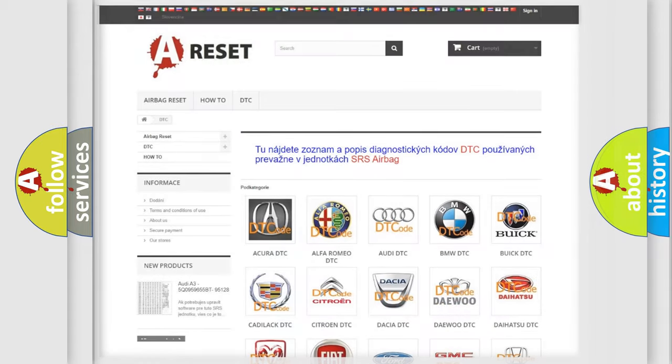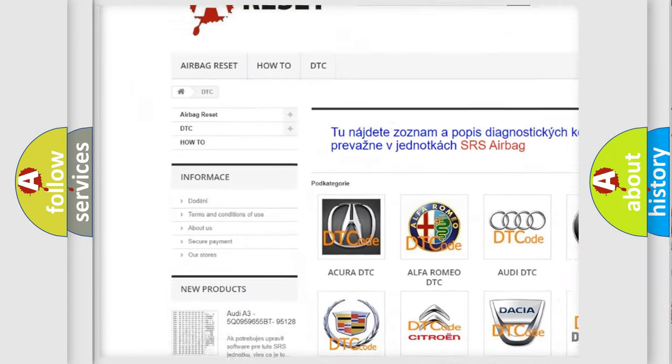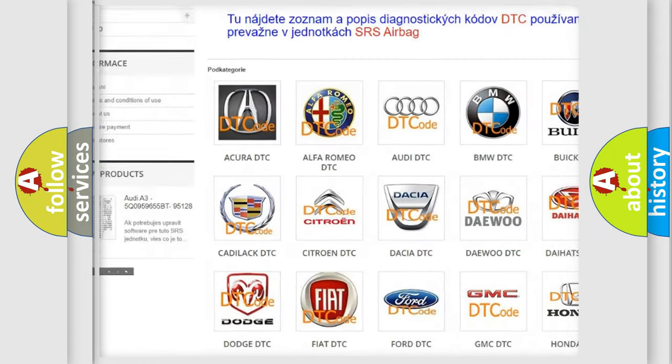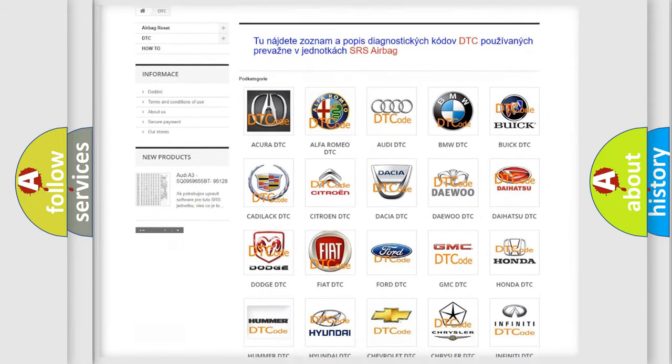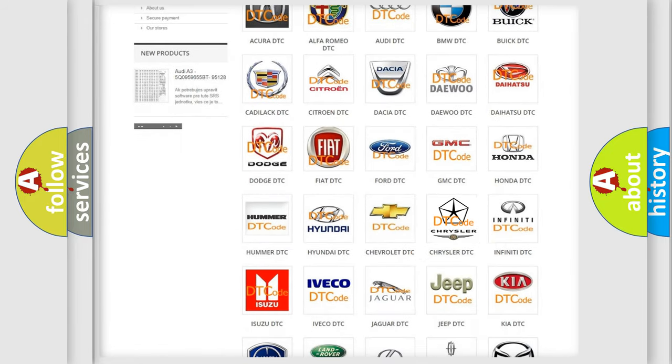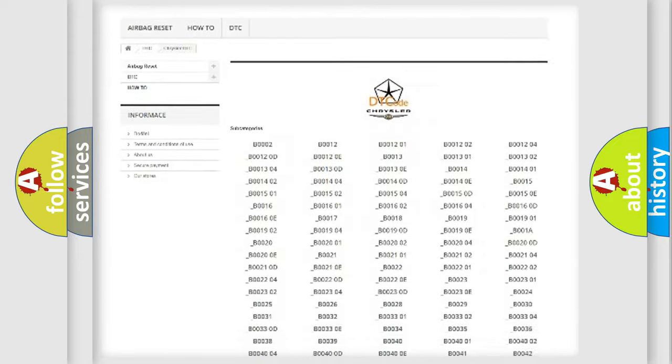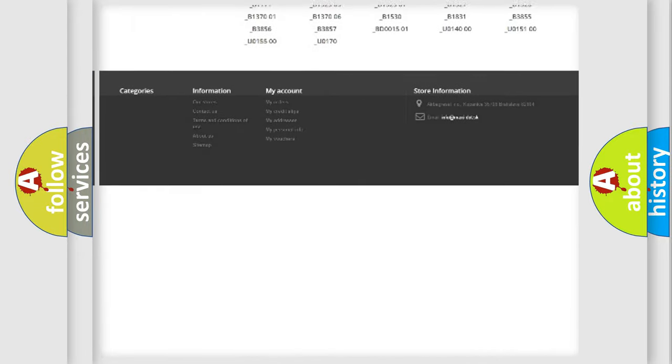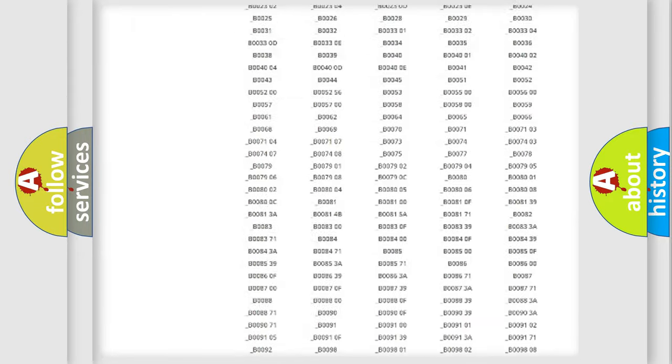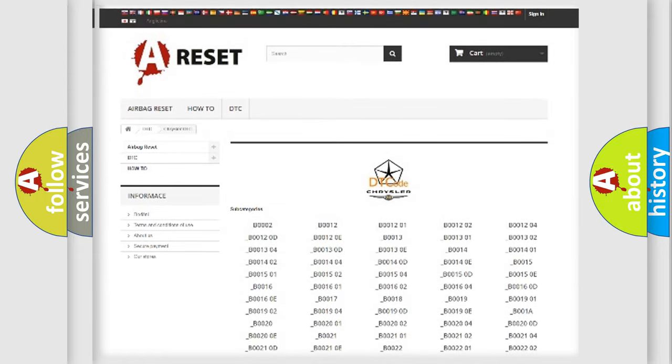Our website airbagreset.sk produces useful videos for you. You do not have to go through the OBD2 protocol anymore to know how to troubleshoot any car breakdown. You will find all the diagnostic codes that can be diagnosed in Chrysler vehicles, and many other useful things.